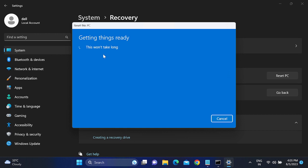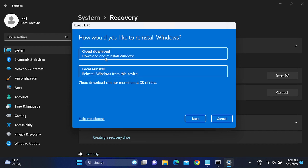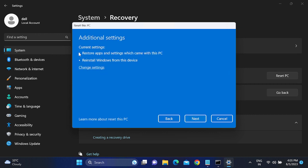Click on 'Keep my files'. Now you will see two options: 'Cloud download' and 'Local reinstall'. Cloud download reinstalls a fresh Windows from the Microsoft server — you will get the latest Windows, but you need at least 4 GB of data. Local reinstall will install Windows from within your local PC. Click on 'Local reinstall' or choose accordingly.